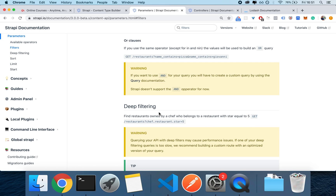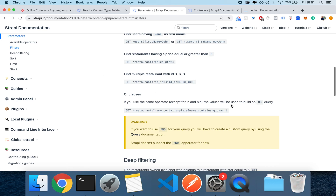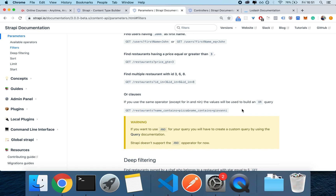First of all, the problem. There is no AND operator for this type of filter. So if you filter for restaurants with a name Pizza and name Giovanni, you're not going to get an AND where you only find the name that contains Pizza and Giovanni. You're going to find either places that contain the name Pizza or the places that contain Giovanni.